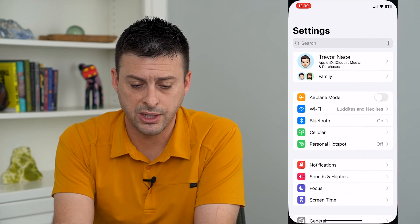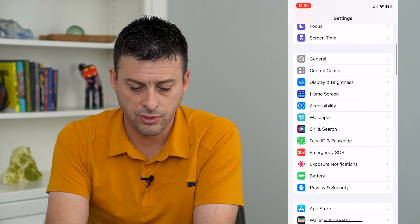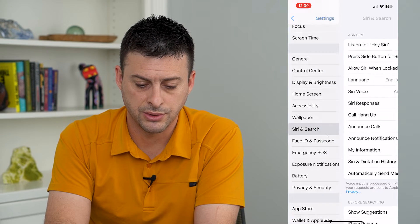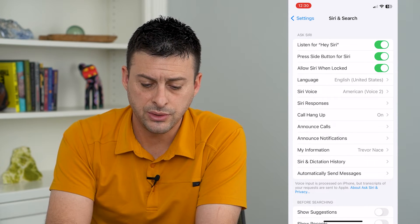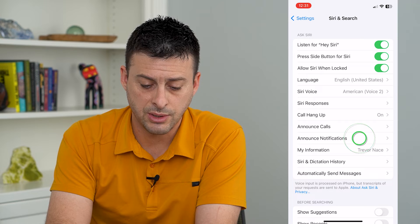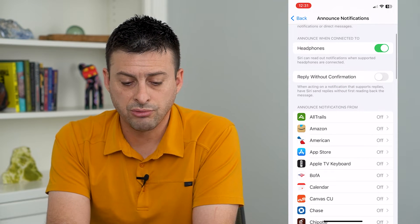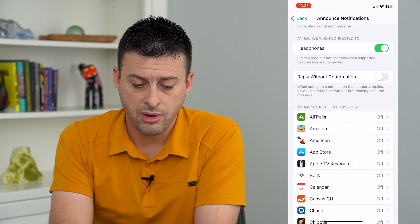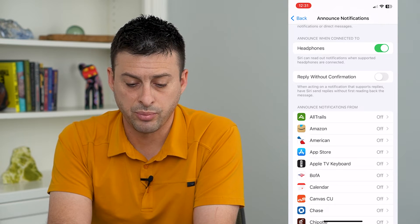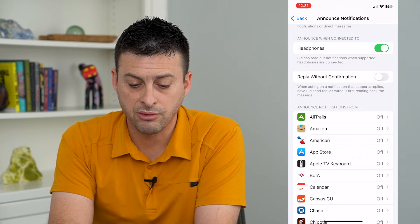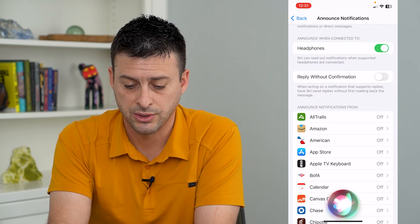To do that, let's hop into Settings and scroll down and tap on Siri and Search. Here you can see Announce Notifications — tap on that and there's the feature: Reply Without Confirmation. When acting on a notification that supports replies, have Siri send replies without first reading that message.